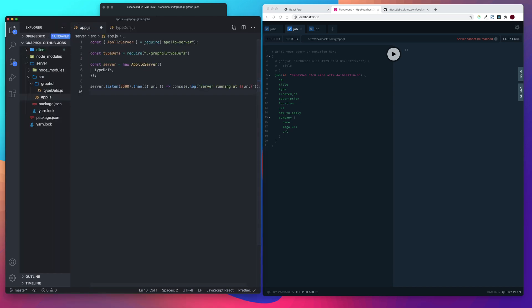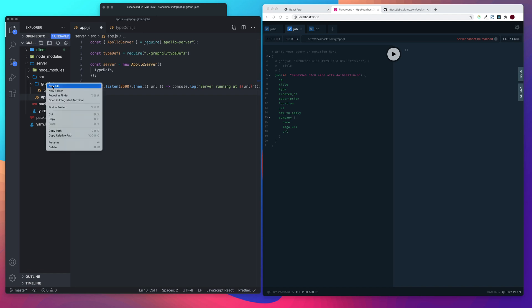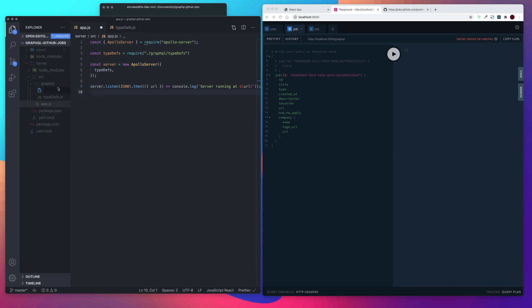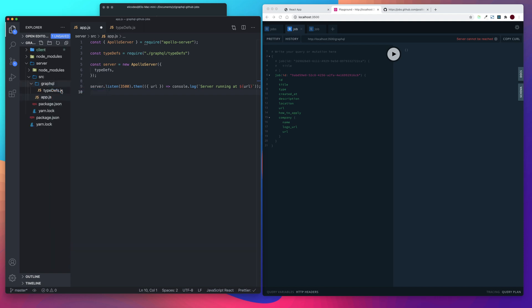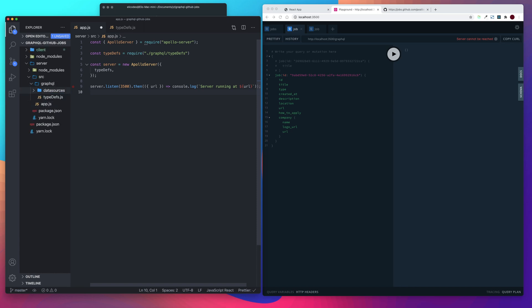So what we're going to do is we're going to create another folder in our GraphQL folder and we'll say data sources. And then create a file we'll call job.js.